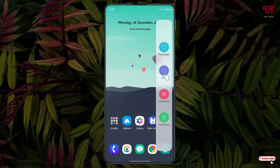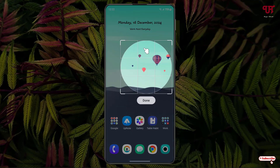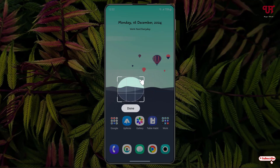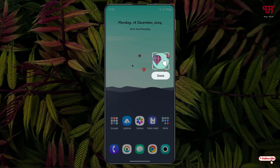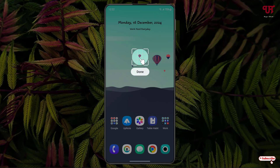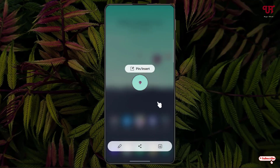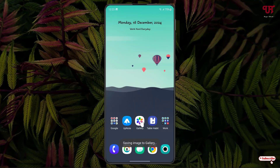You can now see different options: Rectangle, Oval, Animation, Pin, and Insert. Select the Oval option — the Oval screenshot tool is now enabled. You can resize it and select any area to take a screenshot. Once you're done selecting the area, click 'Done'.